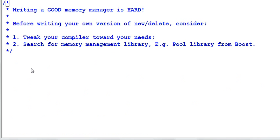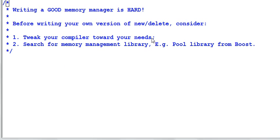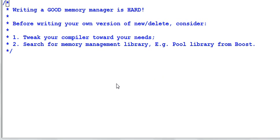The last thing to keep in mind is it is easy to write an operator new and operator delete that works, but it is very hard to write a good memory manager. So before you start off writing your own version of new and delete, there are two alternatives you can consider. Number one, tweak your compiler toward your needs. Read your compiler's document carefully and see if there is something you can use that the compiler already provides. The second option is search the web for a memory management library. There are many good memory management libraries out there, for example, the Pool library from Boost. If the two alternatives doesn't work for you, then it's time for you to write your own version of the new and delete.